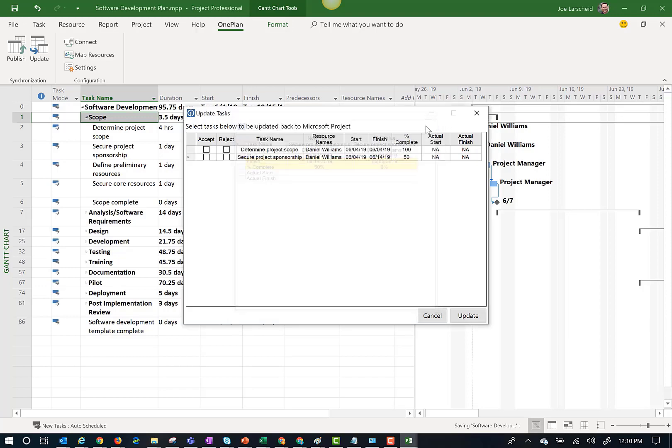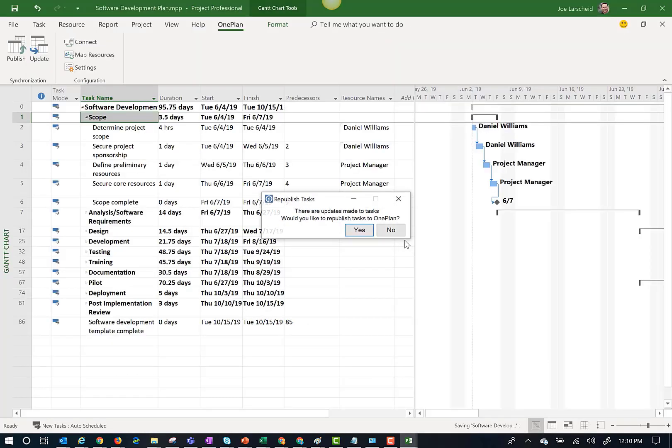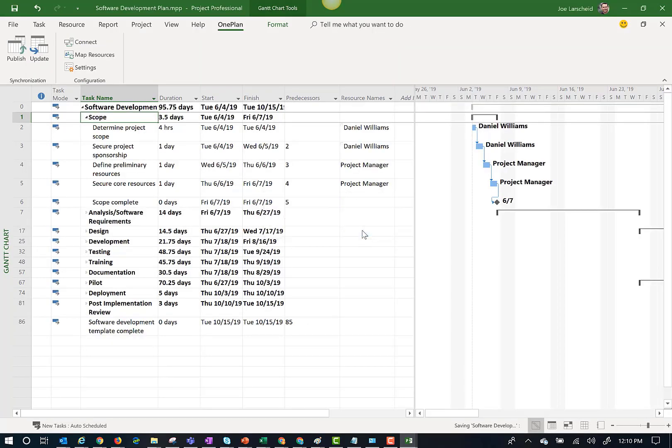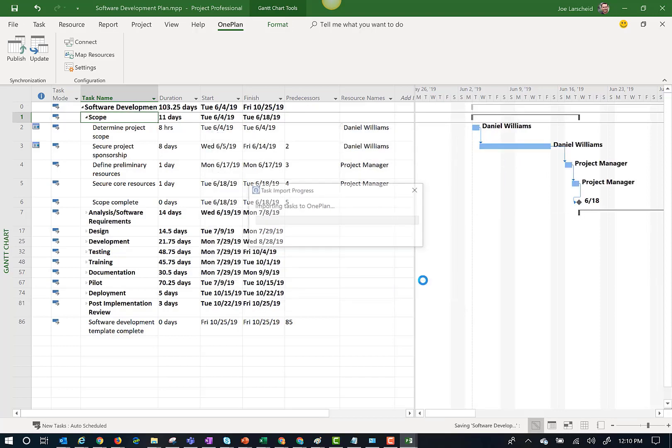Once I have reviewed the updates, I can accept the changes and apply them to my Microsoft Project Plan. Once I have updated my Microsoft Project Plan with the changes, I can publish out the updated Microsoft Project Plan to OnePlan.